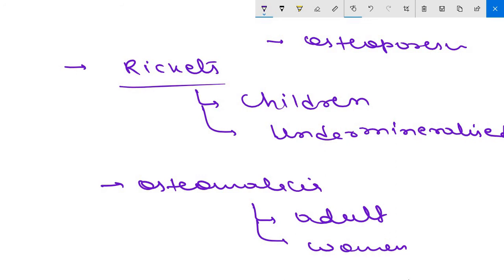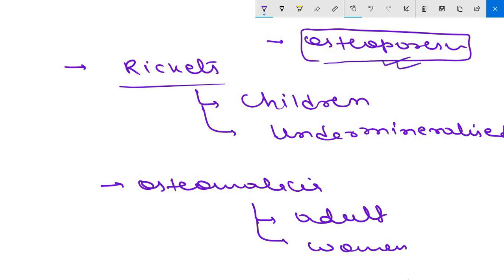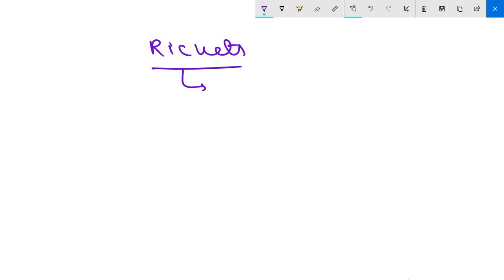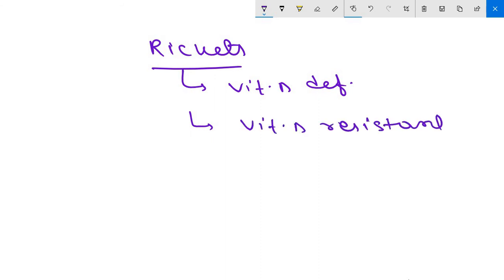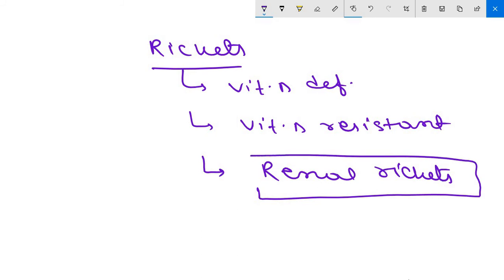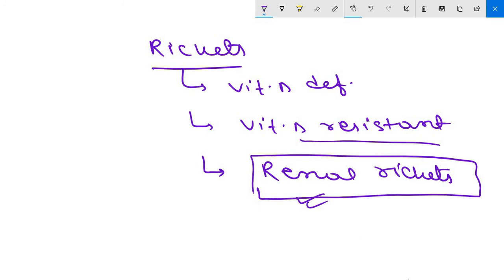The third condition is osteoporosis; vitamin D is essential for prevention and treatment of osteomalacia in the elderly. Regarding types of rickets: the first is vitamin D deficiency rickets; the second is vitamin D-resistant rickets, associated with Fanconi syndrome; the third is renal rickets, seen in kidney diseases where 1-alpha-hydroxylase is absent so calcitriol cannot be synthesized despite vitamin D being available.